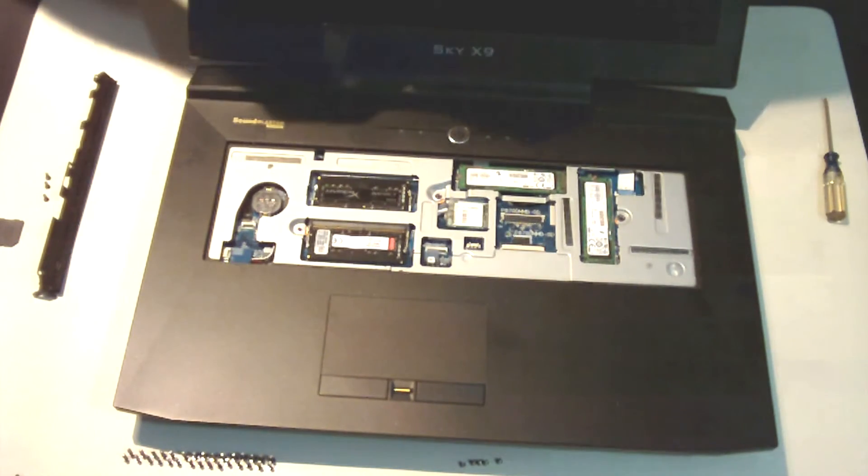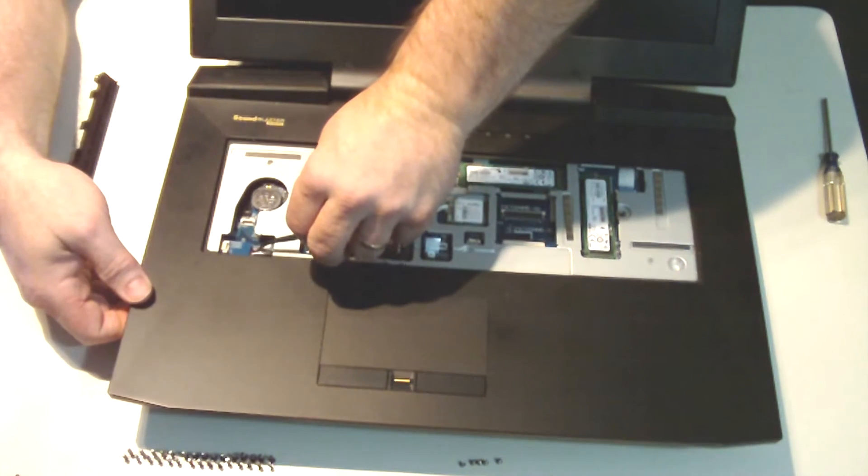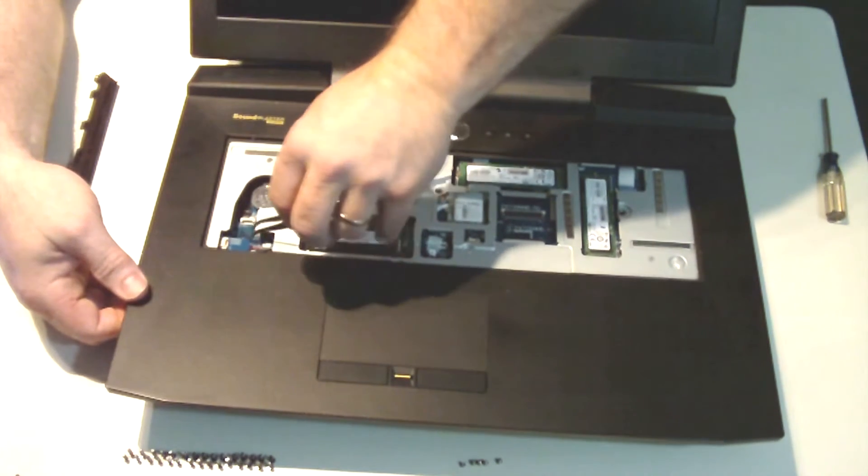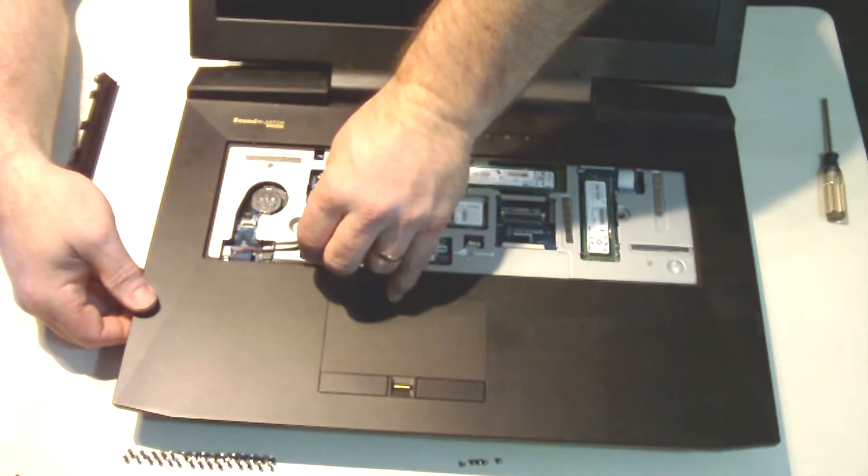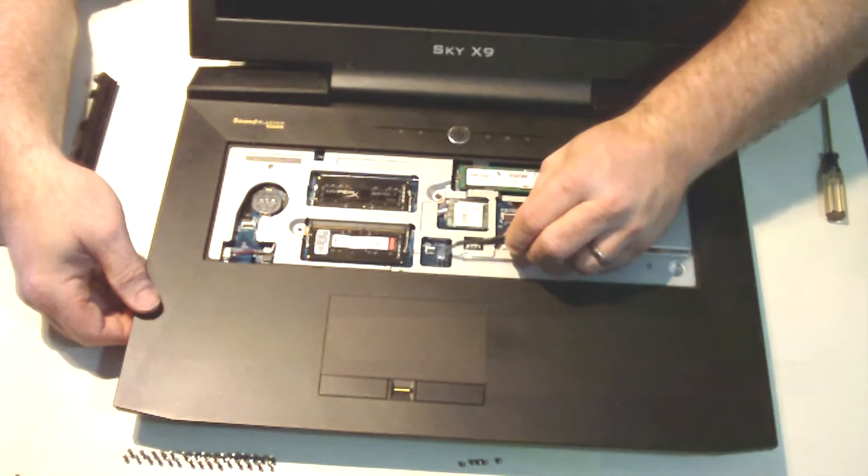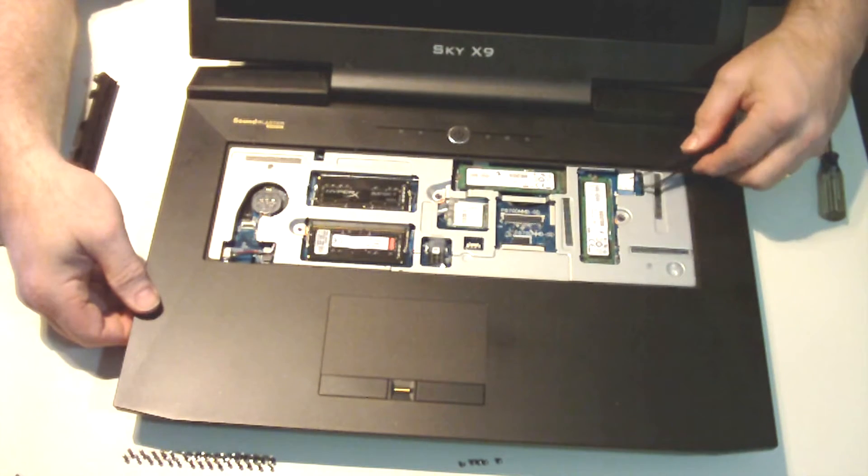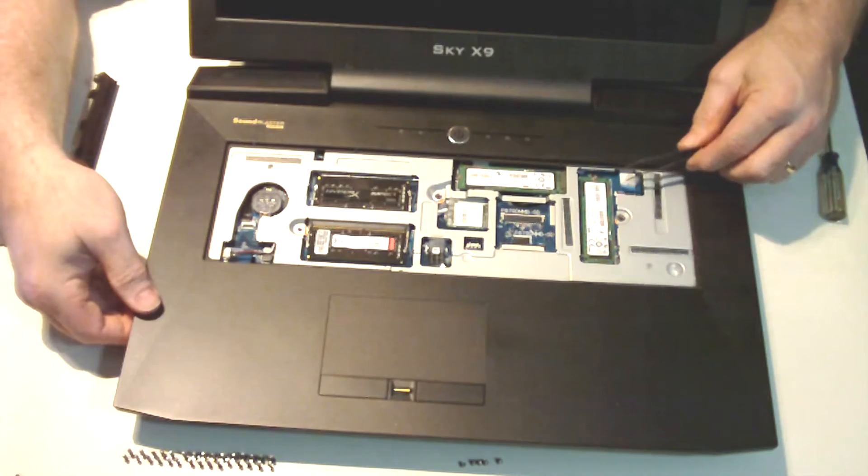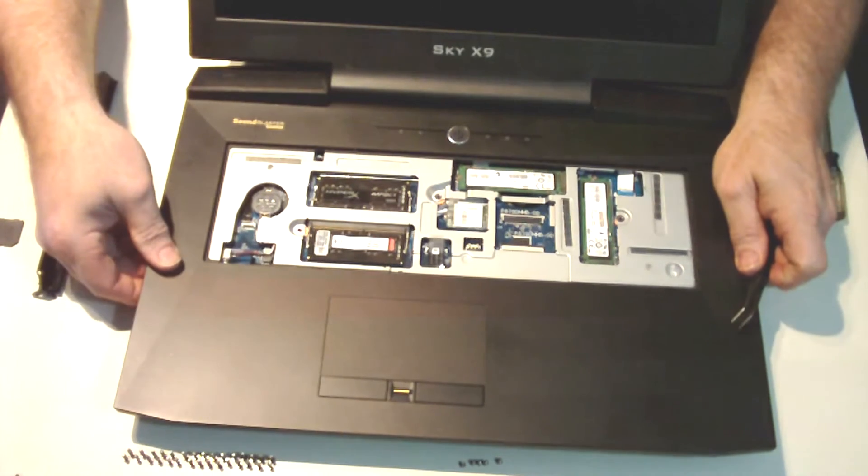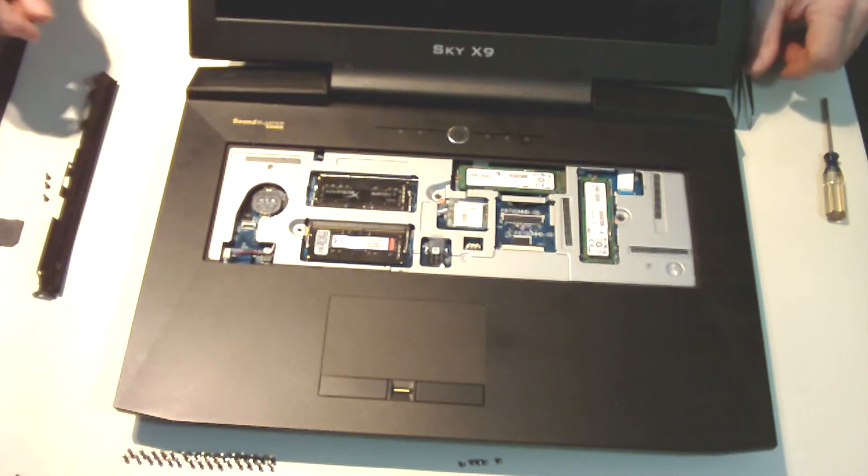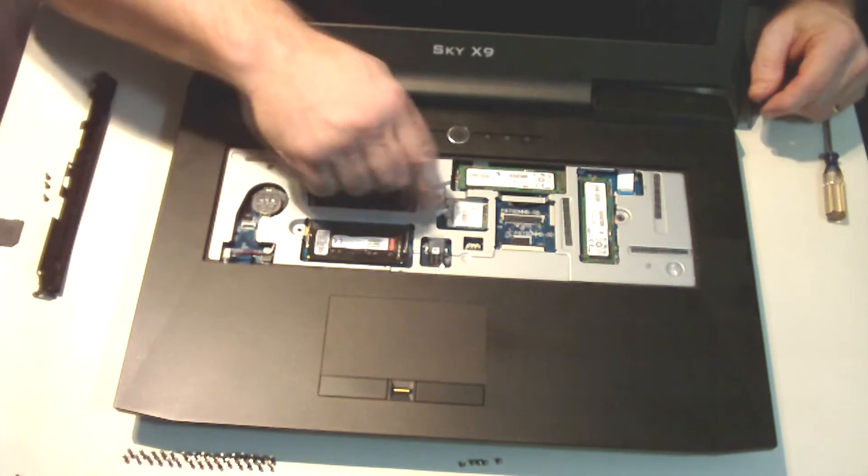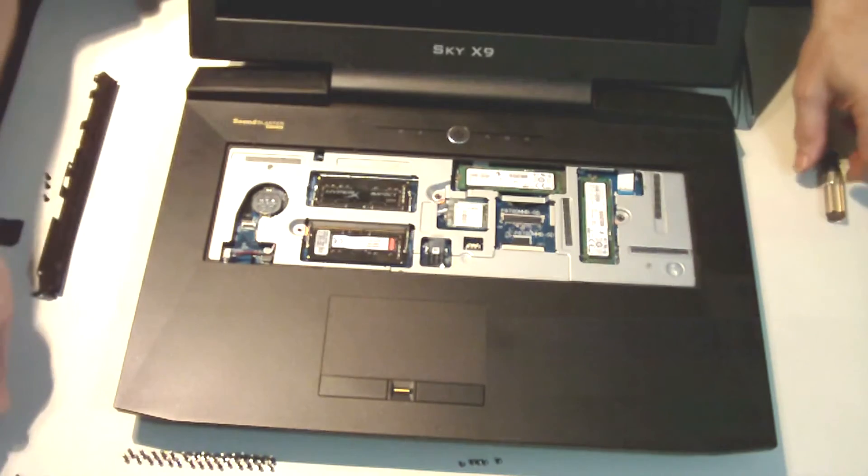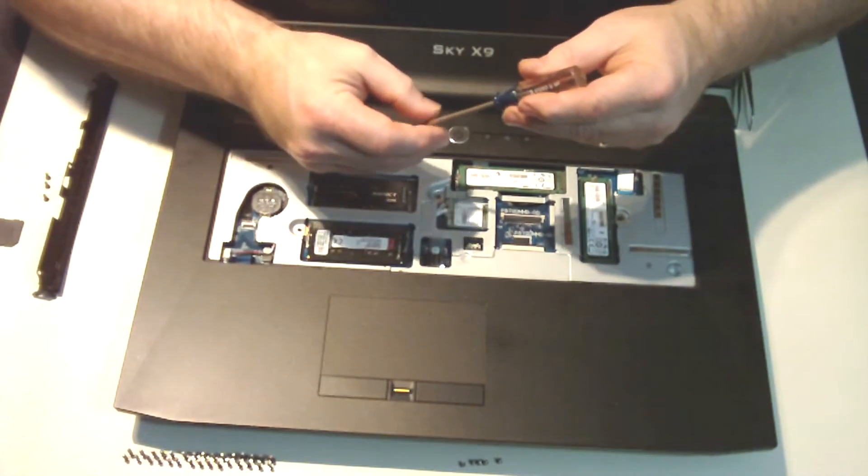So the first thing we're going to want to do before we get too carried away is make sure none of our cables are trapped. Our speaker cable is trapped under the palm rest here - we want to make sure that that's free. We want to look at our ribbon cables make sure that those are free as well. So what we're going to do at this point is put the two screws back into the palm rest so that we can flip it over and make sure our ribbon cables are free on the bottom.